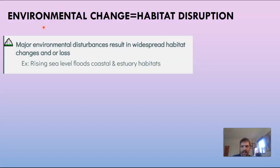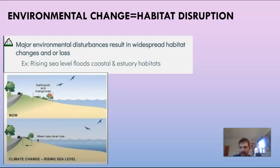Environmental change is what disrupts ecosystems, and major environmental disturbances result in widespread habitat changes and/or loss — you can even lose an entire habitat. For example, rising sea levels flood coastal and estuary habitats. Salt marshes and mangroves are very important ecosystems: they buffer against storms and provide essential habitat. With climate change and rising sea levels, these can be submerged, which could completely remove the ecosystem.